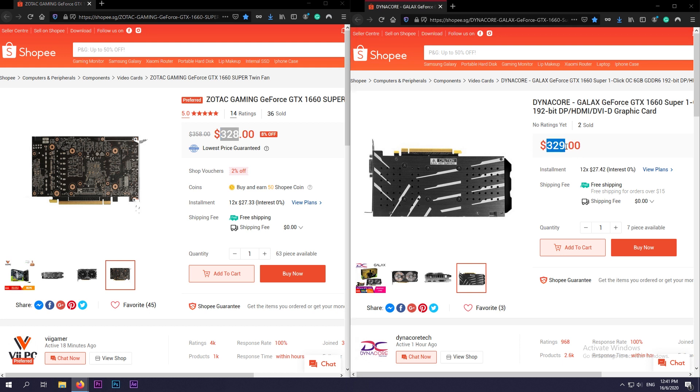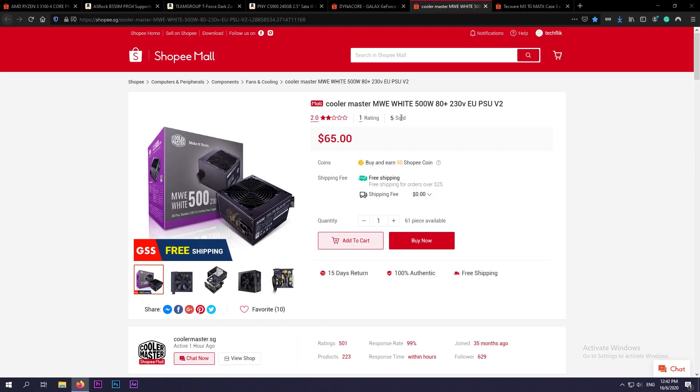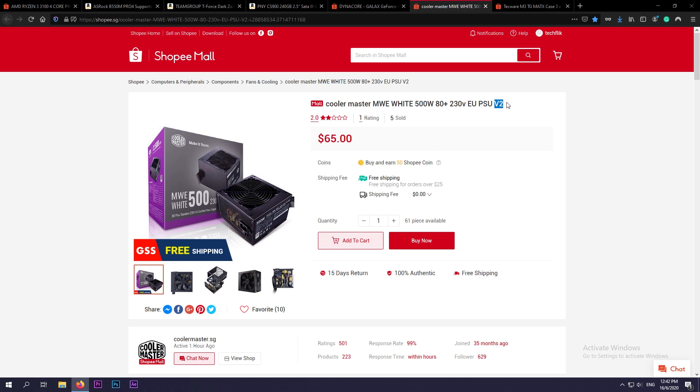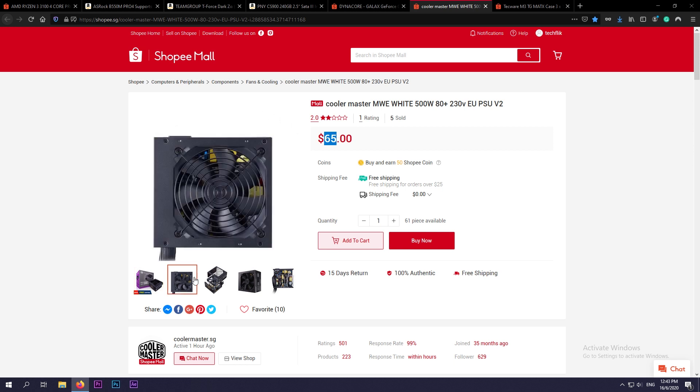For the power supply, I've chosen the Cooler Master MWE White 500 watt Version 2. The GTX 1660 Super has a recommended 450 watt, so this 500 watt power supply is great for this build. I have used a Cooler Master power supply before, and so far they are great value power supplies in my opinion. This comes in at the price of $65 Singapore dollars, which is equivalent to around $47 US dollars.